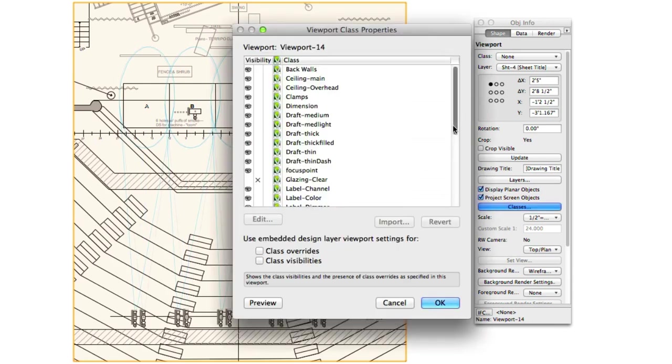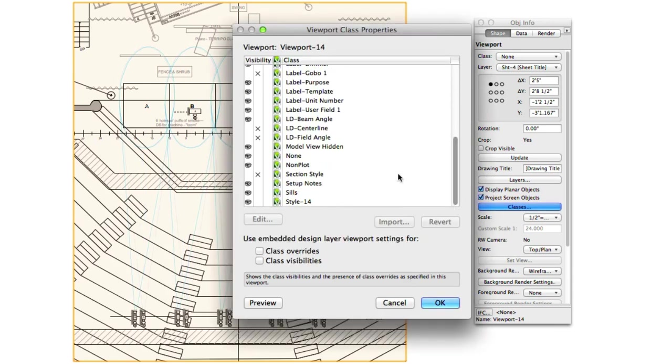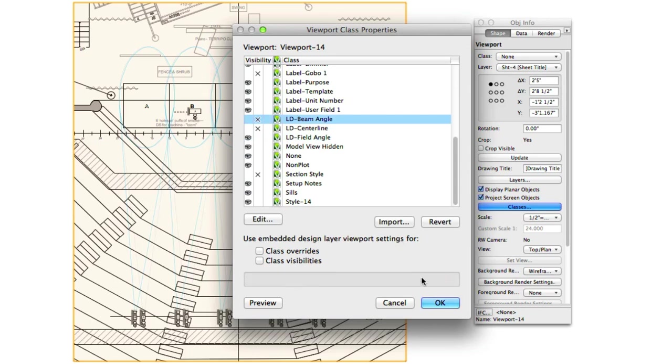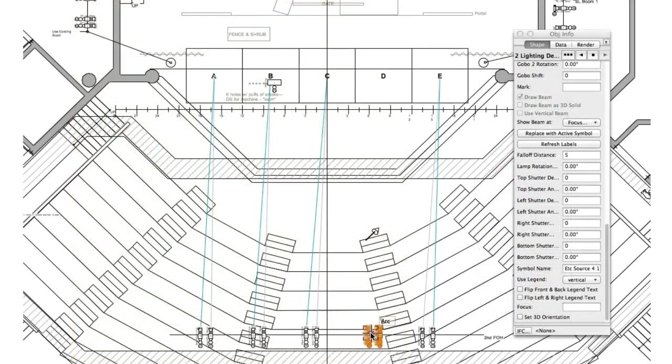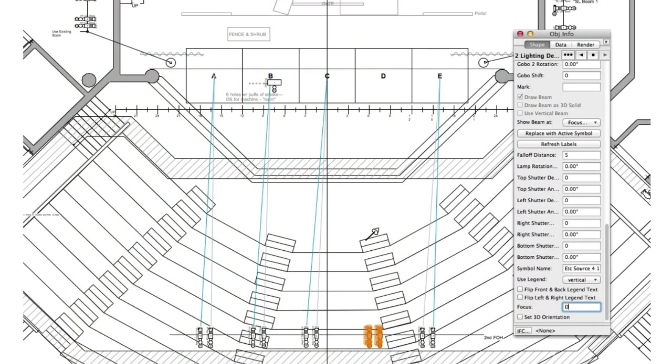Of course, this functionality works both in the design layer as well as via individual class overrides for viewports. For instance, you can turn off everything other than the centerline while on the design layer. This helps you easily discern which lighting devices have yet to be assigned to a focus point and quickly make those assignments.